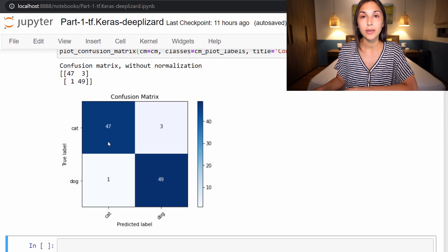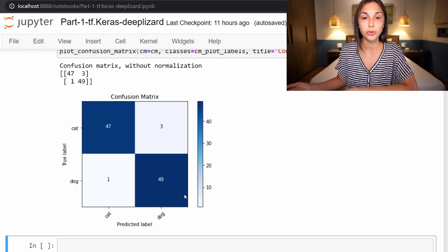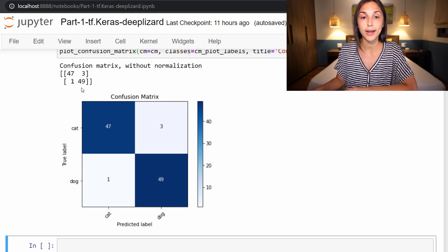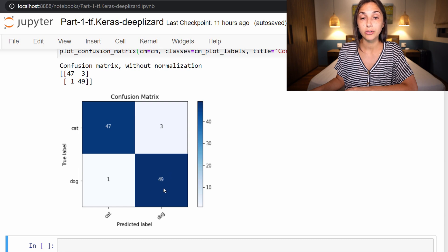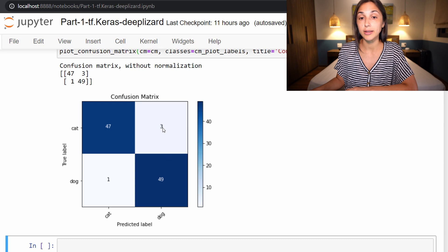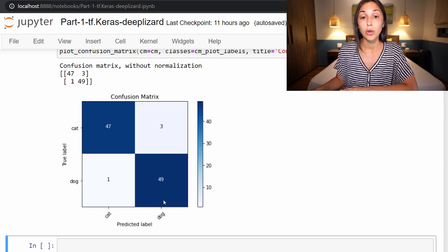This is about the third or fourth time we've used a confusion matrix in this course, so you should be pretty normalized to how to read this data. The quick and easy way is to look from the top left to the bottom right along the diagonal to get a quick overview of how well the model did. The model correctly predicted a dog 49 times for images that were truly dogs, and correctly predicted a cat 47 times for images that truly were cats. One time it predicted a cat when it was actually a dog, and three times it predicted a dog when images were actually cats.